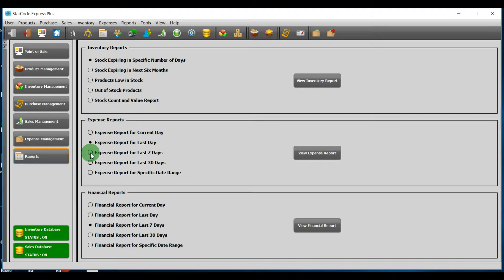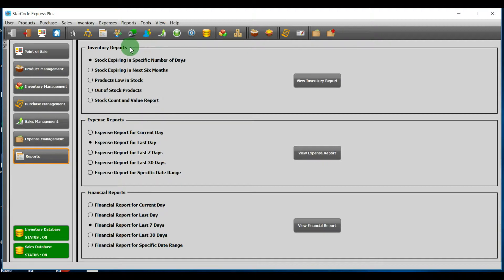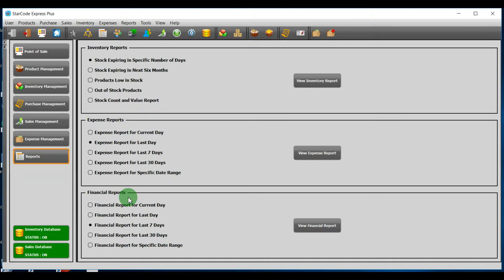Now, let's talk about how to perform reports management. There are three sections: inventory reports, expense reports, and financial reports. I will discuss each section as we go.